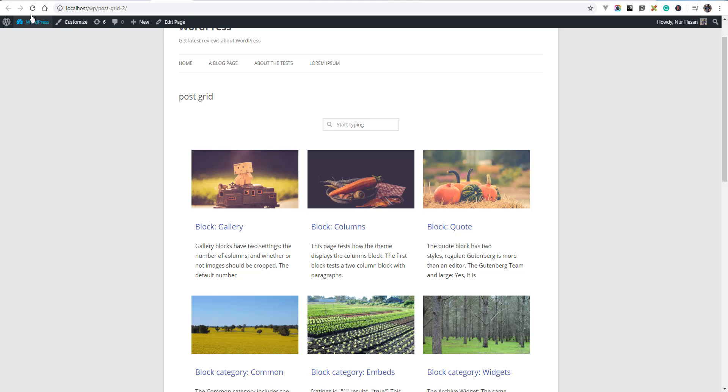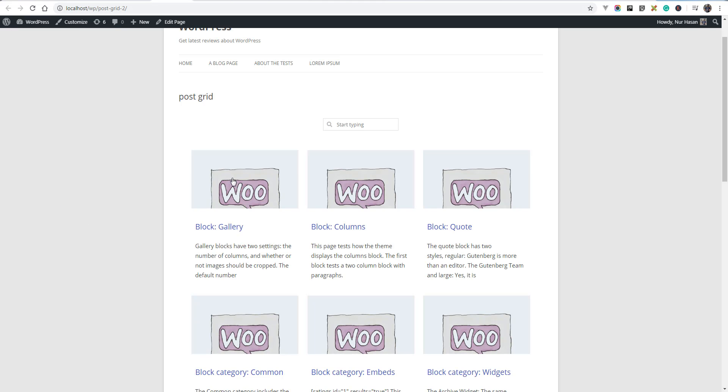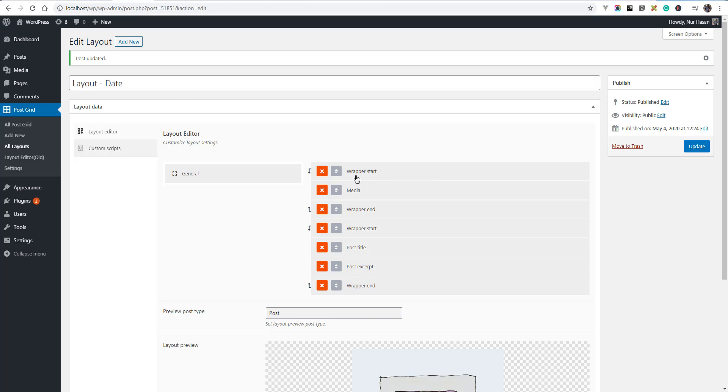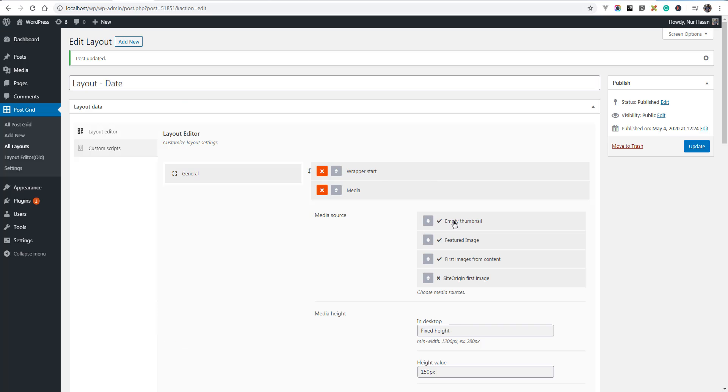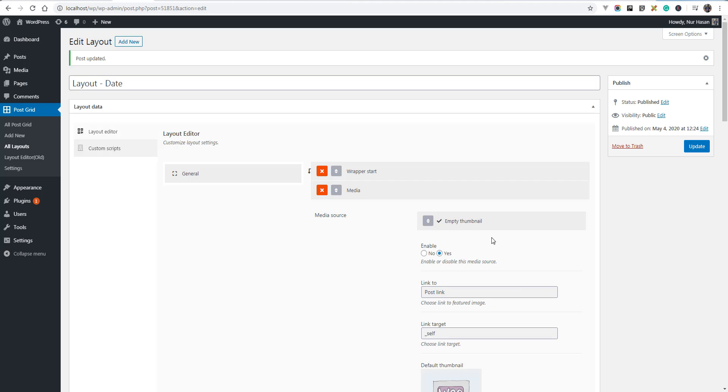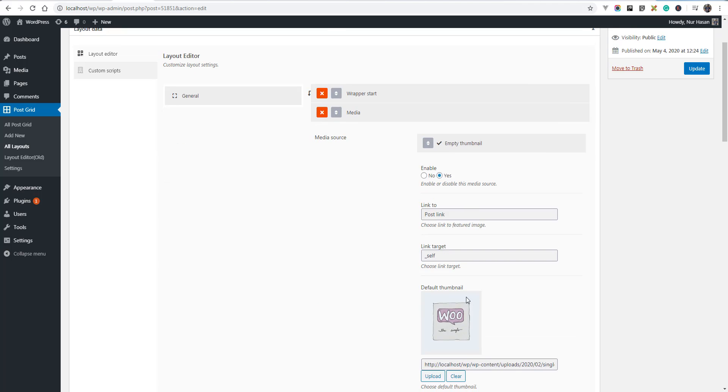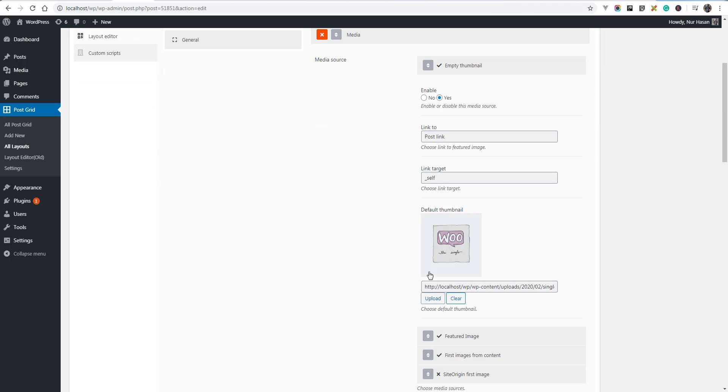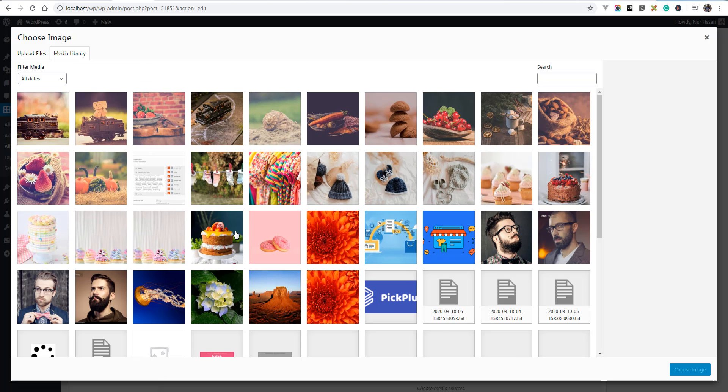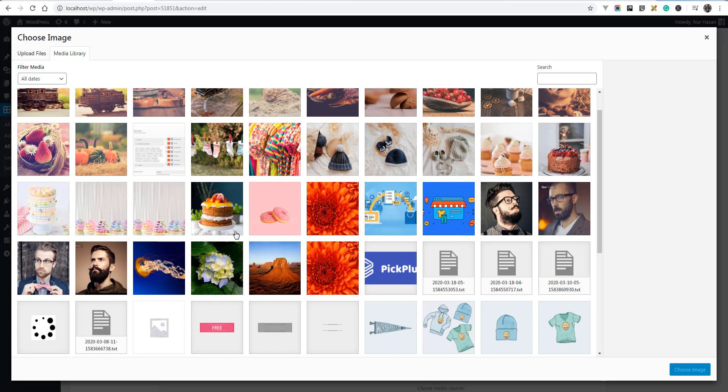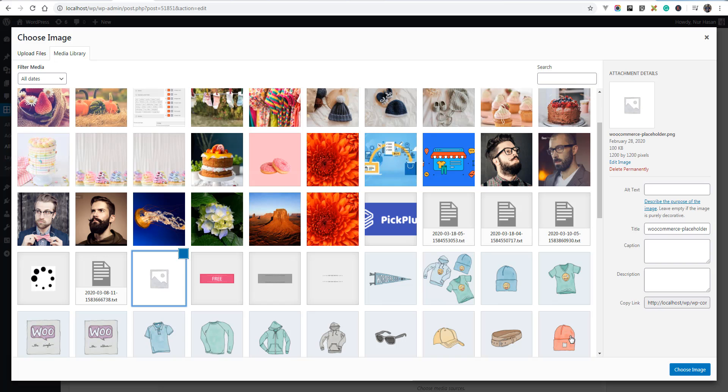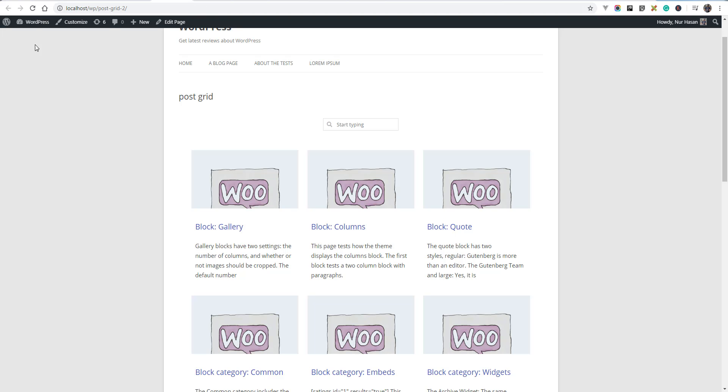Let's refresh the post grid page and you see the empty thumbnail is showing because we have set the empty thumbnail at the top. You can also add your own empty thumbnail by adding your own placeholder image.